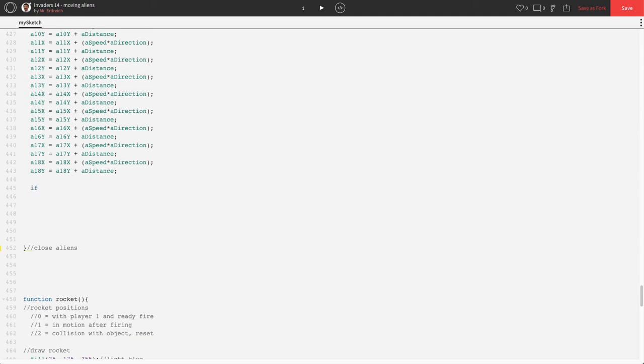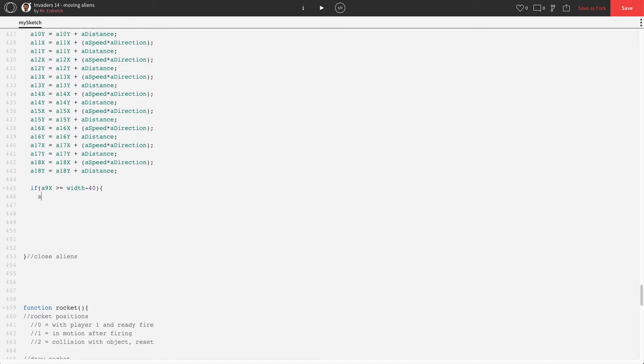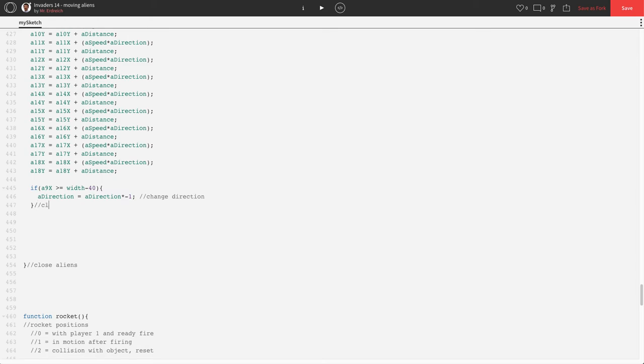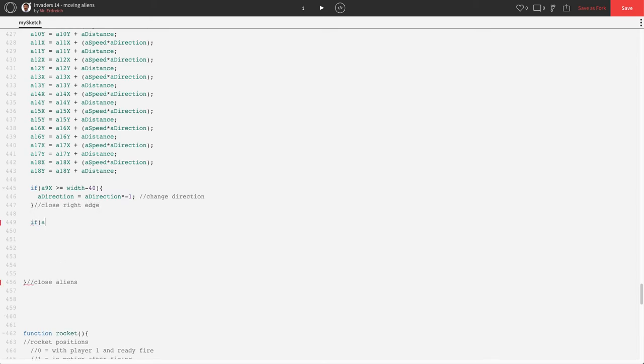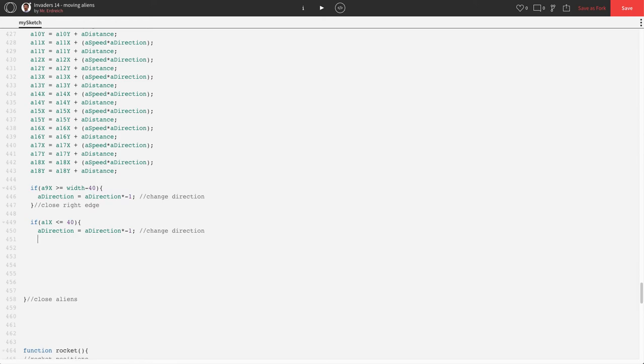So, if A9X is greater than or equal to whatever the outer position you want. I want my aliens to change direction when they're about 30 or let's do 40 pixels from the edge. So, if A9X is greater than or equal to width minus 40, we're going to say that A direction equals A direction times negative 1. And that's again change direction. And this is close left edge.